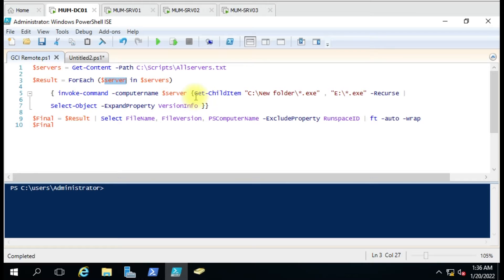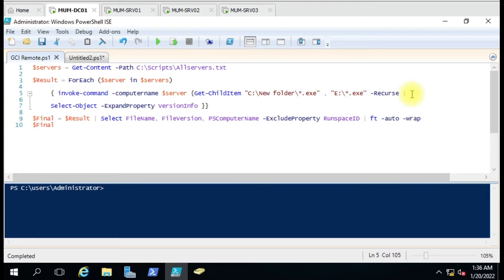Then we have the actual command Get-ChildItem with a path. You can include as many paths as you want - you just have to give double quotes and then a comma after each path. Then you add the parameter -Recurse. We have also added a pipe here to Select-Object with ExpandProperty, and we want only the VersionInfo in detail.